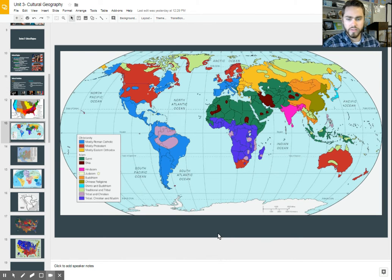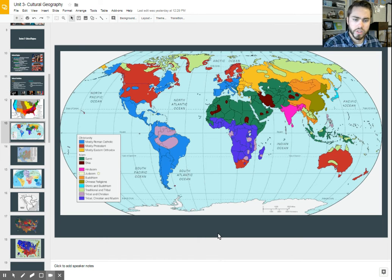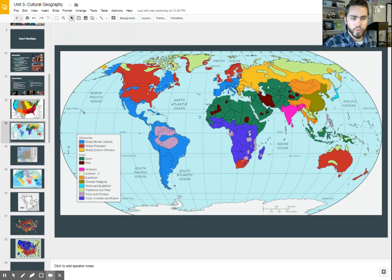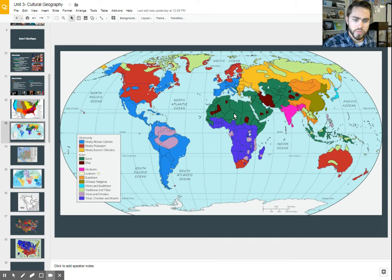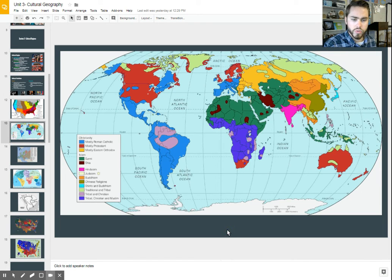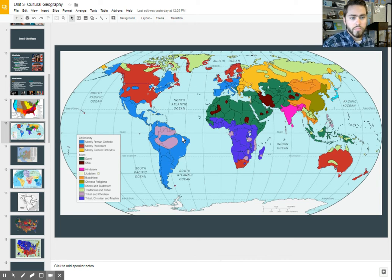Here's another thematic map showing particular religions and where they're predominantly located. This is another way in which we can see data points mapped out across space — in this case, religion. We can see where different cultural groups share the same traits. We can see that people who are Catholic in one area also share that trait with Catholic populations in other areas, helping us understand the world better based on these different cultural traits.